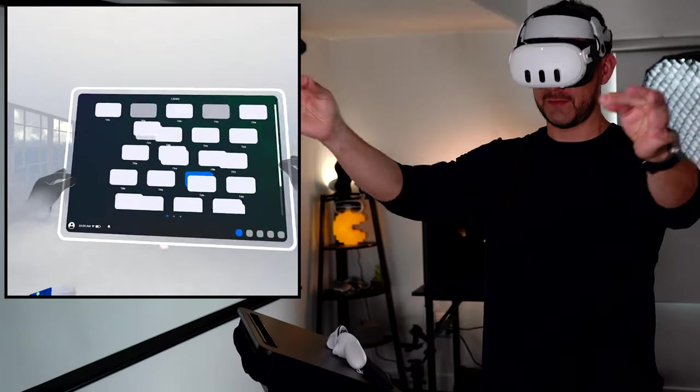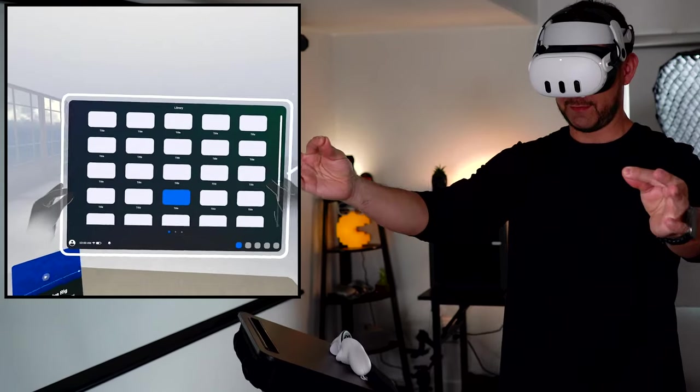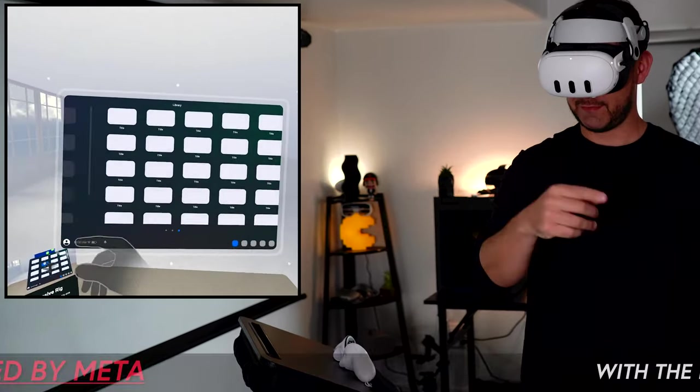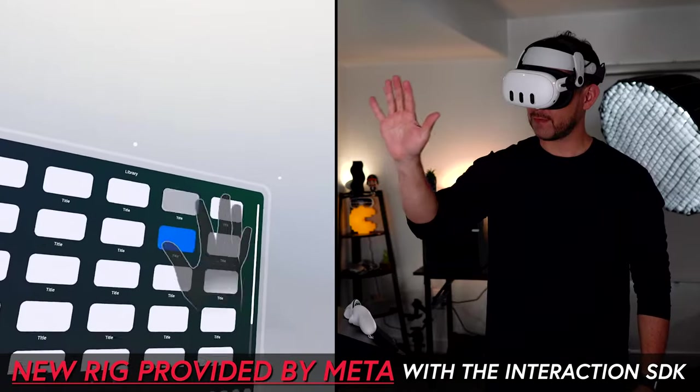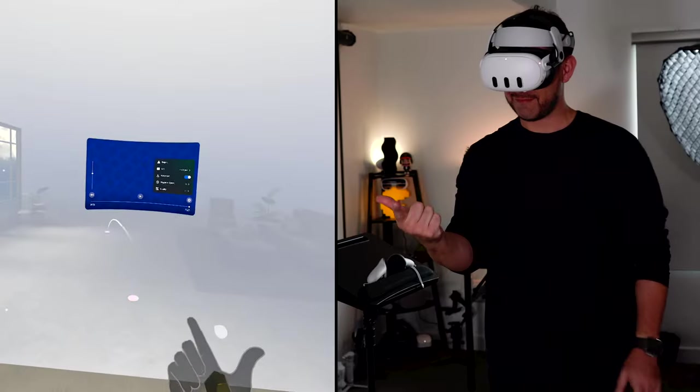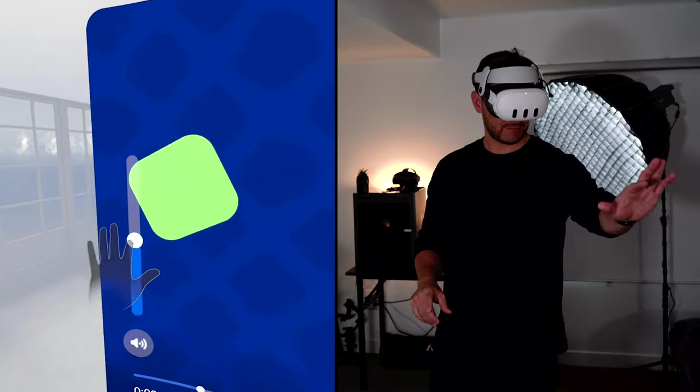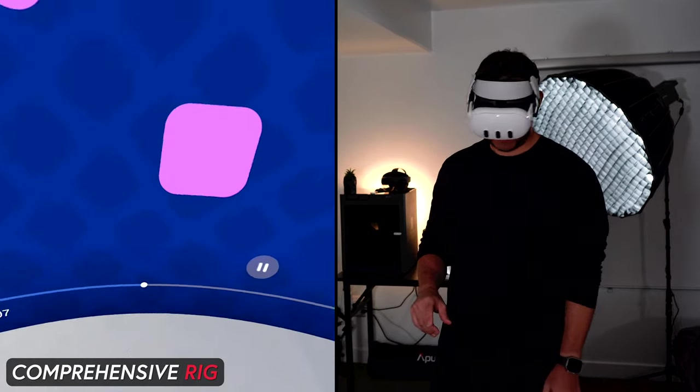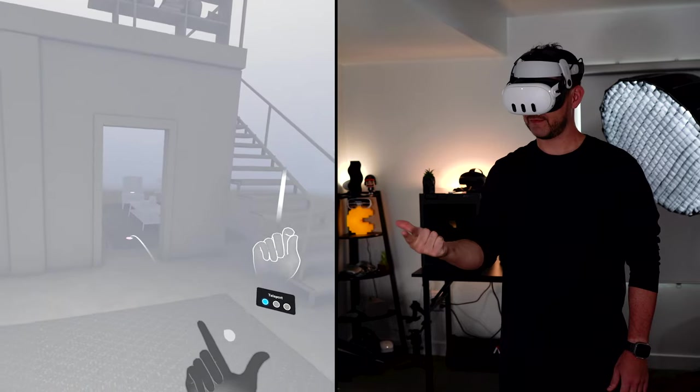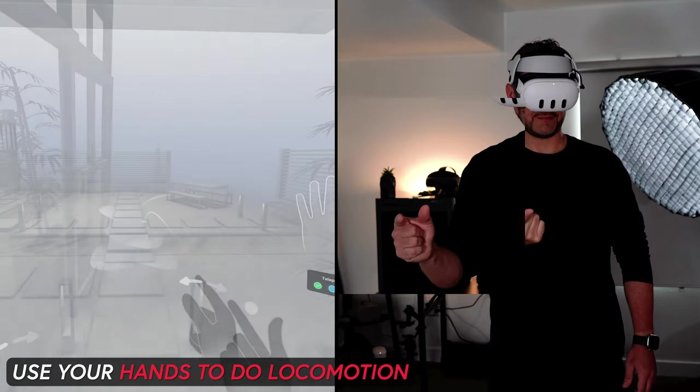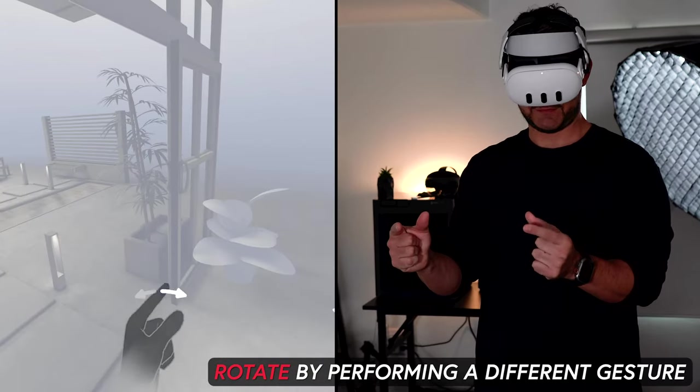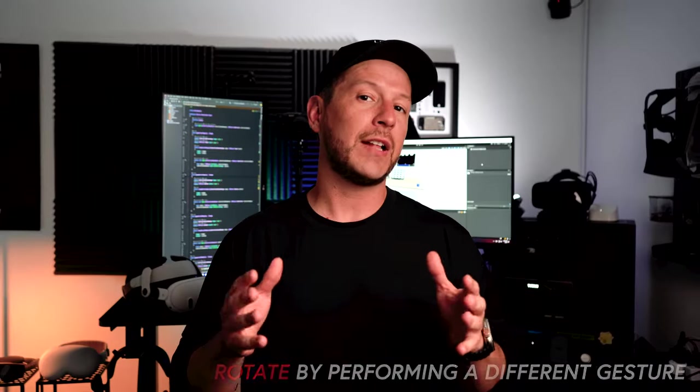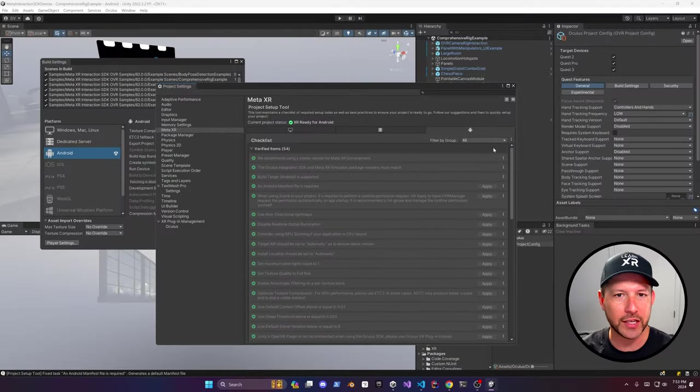Welcome everybody, it's September and welcome back to my channel. In today's video, I'm really excited to show you the new rig provided by Meta with the Interaction SDK samples. I'm going to walk you through some of the demo scenes that are included, such as the one with the comprehensive rig, also the new locomotion system, which is really cool that you can also use your hands to do locomotion. We can also rotate by performing a different gesture. I'm also going to show you what are some of the settings that we need to apply to Unity to be able to make this work. So, jump into my computer and start working on it.